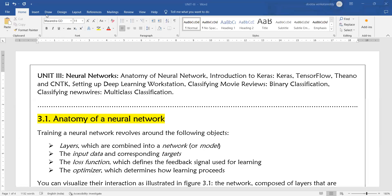Hi, hello everyone. Welcome to today's deep learning class. Today we will start the third unit: neural networks. In this class, as part of the third unit, I will discuss the anatomy of neural networks.